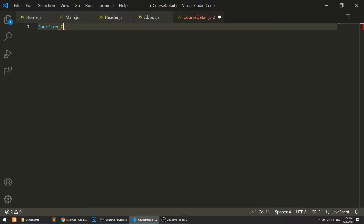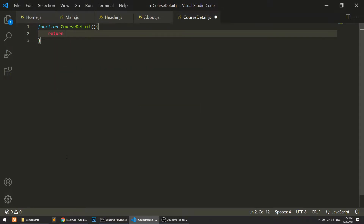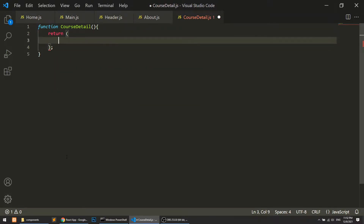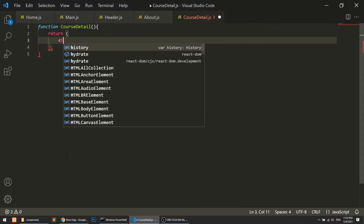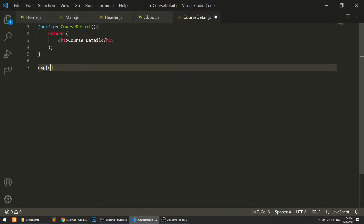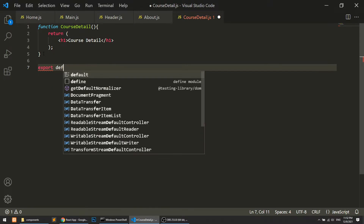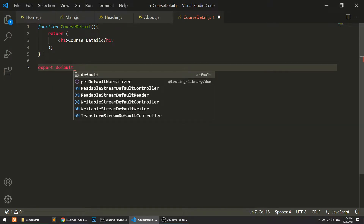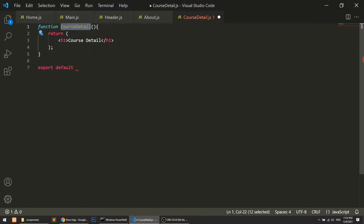In this file, I will create a function called course detail, and simply I will return an h1 with the text 'Course Detail'. Then I'll export this so that we can import it in any page — export default course detail.